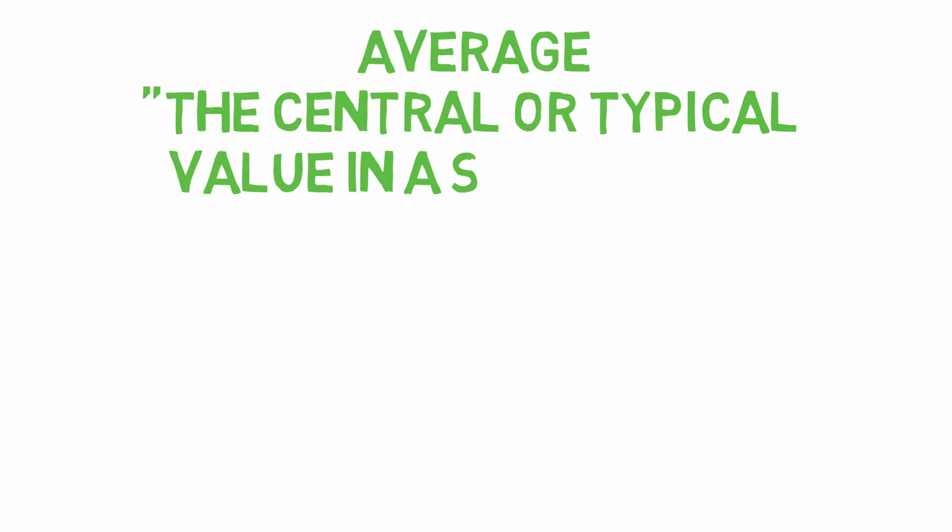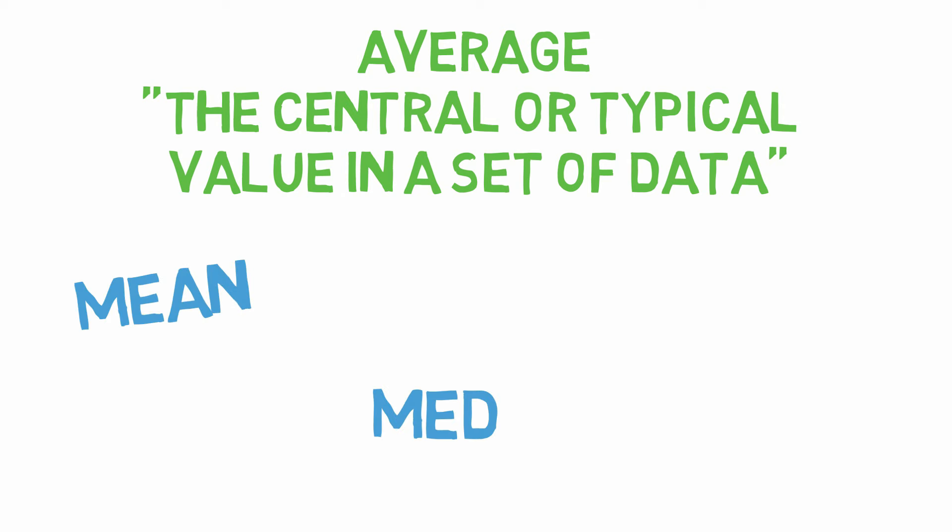An average refers to the central or typical value in a set of data. This includes the mean, median, and mode. However, it's usually most associated with the mean. So let's start with the mean, the most common average.